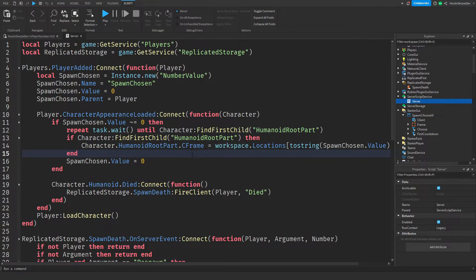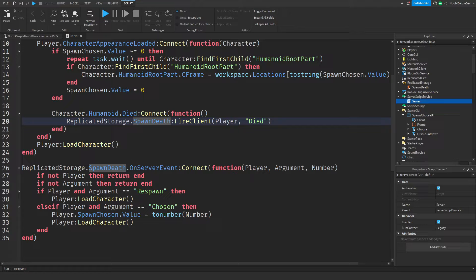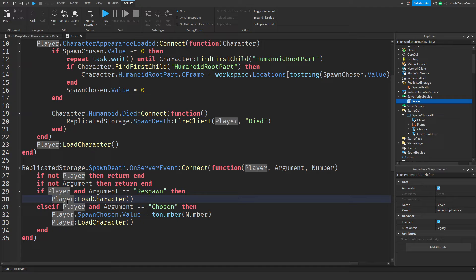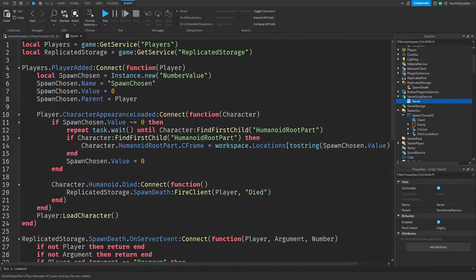If a spawn location is chosen, we teleport you there and then reset the value back to zero — so if you don't choose anything, you just get respawned at the normal spawn location. When you die, we start the countdown so you can choose spawn with auto-respawn timing. When you join the game, we load your character. For the spawn death server event: if you're just respawning we reload your character, but if you chose a spawn location we set SpawnChosen.Value equal to that number, and if it's other than zero you get teleported there.